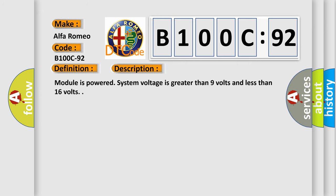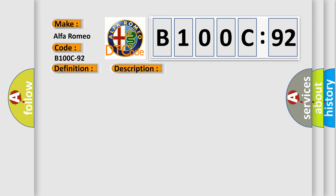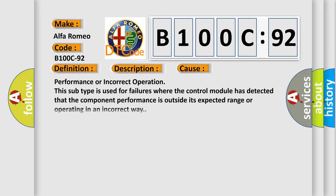And now this is a short description of this DTC code. Module is powered. System voltage is greater than 9 volts and less than 16 volts. This diagnostic error occurs most often in these cases.